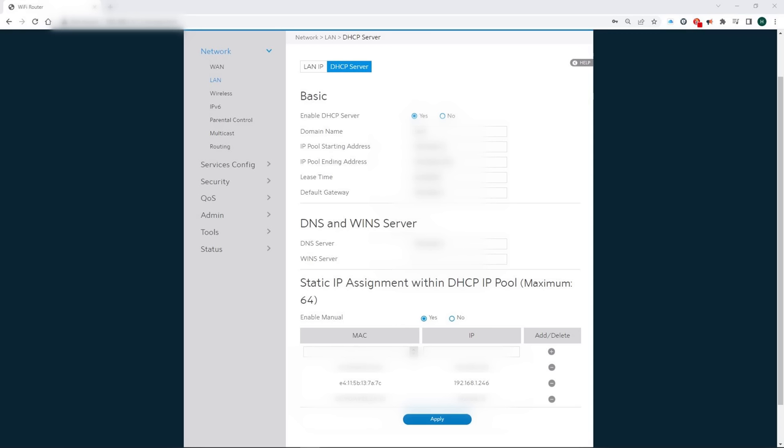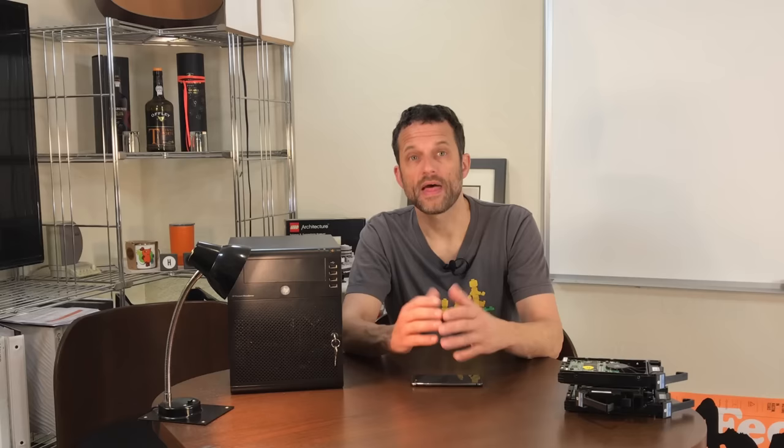So, log into your router, find the IP address you just wrote down in the DHCP table, and lock it to the MAC address it is associated with, thereby making it a static IP assignment.